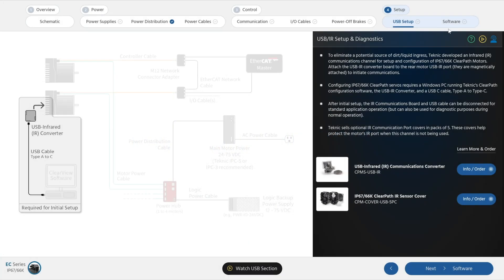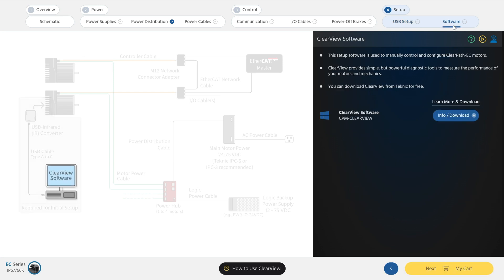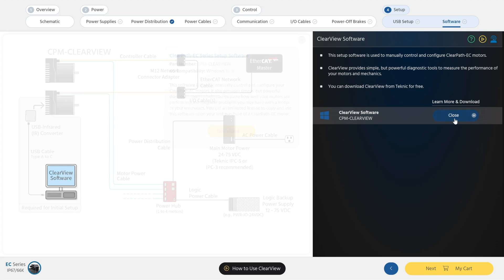Finally, download a free copy of ClearView software. This will allow you to set up and auto-tune your ClearPath EC servo system.